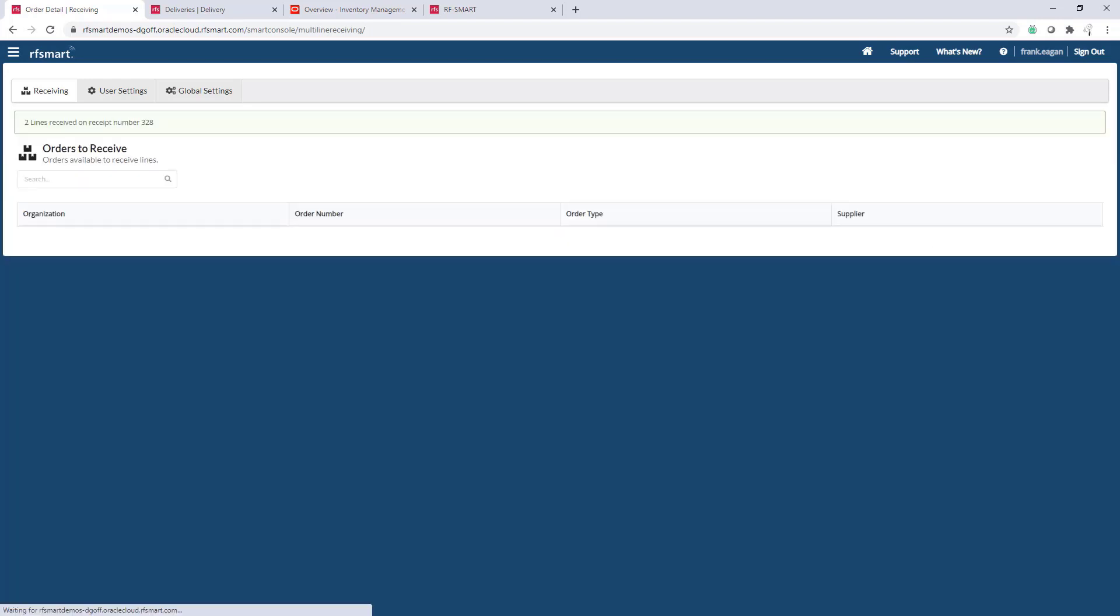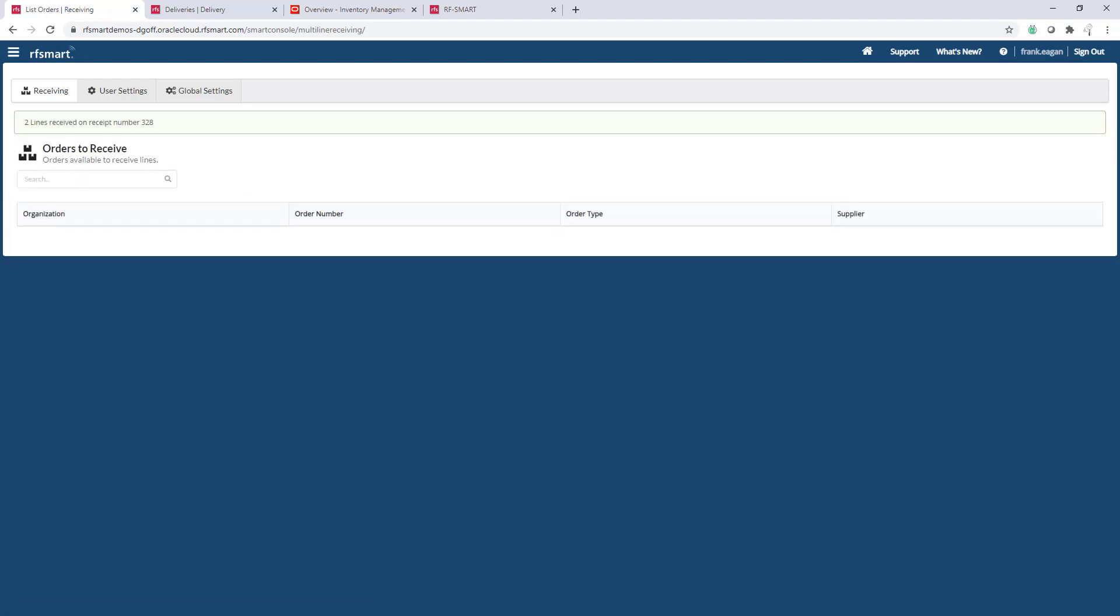Once the receipt has been processed in Oracle, RFSmart will show the user the receipt number and allow them to continue processing more purchase order receipts. Thanks for watching.